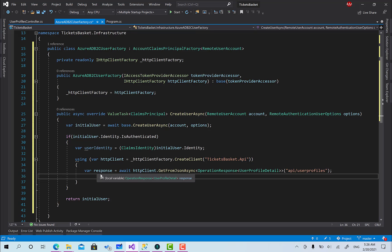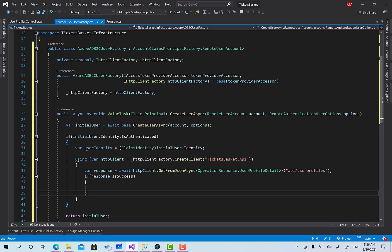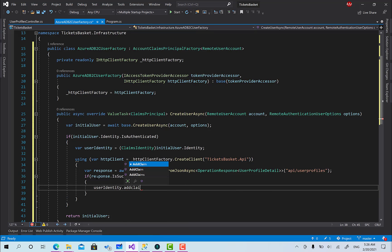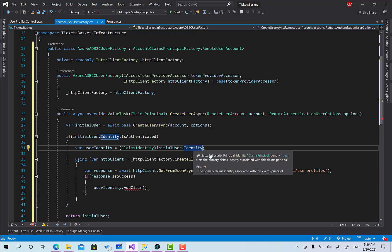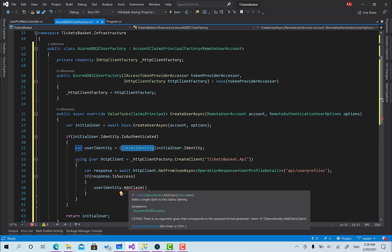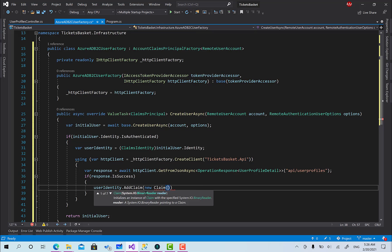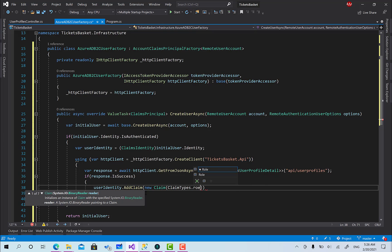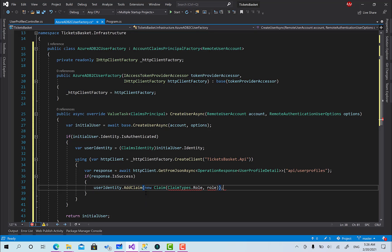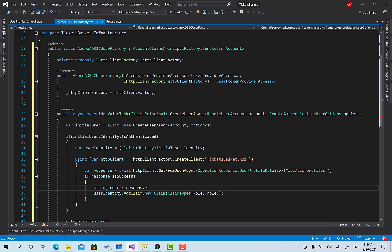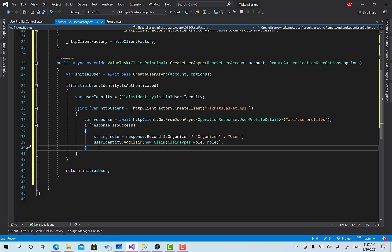This response is of type OperationResponse<UserProfileDetail>. I check if response.IsSuccess — if not, do nothing. If it is successful, I call userIdentity.AddClaim with a new Claim of ClaimTypes.Role, and the value is the role name: if response.Record.IsOrganizer is true then "Organizer", otherwise just "User". That's the full process — very simple.